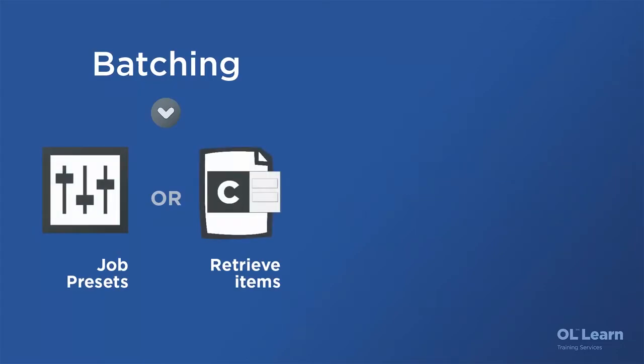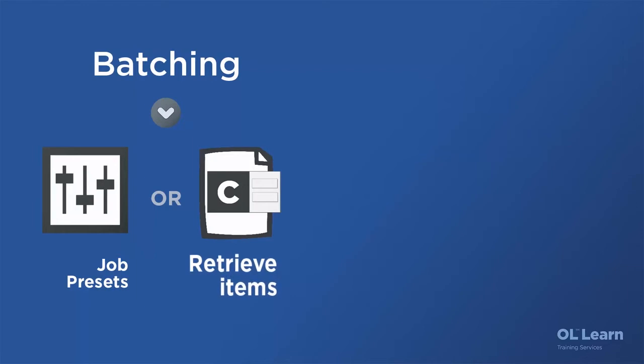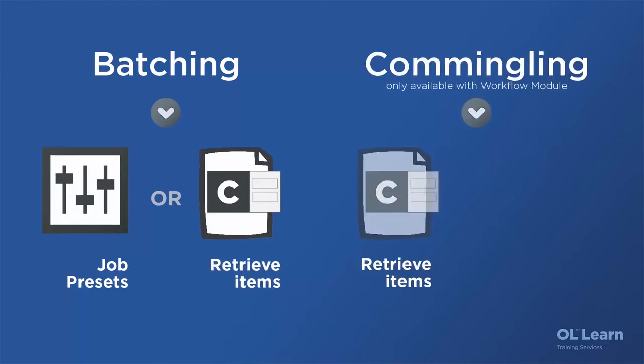Now first of all let's talk about how batching and commingling are available. The concept of batching is available in two different places. You can do it straight from the output module in the designer interface using the job presets or you can do it using automation using the retrieve item task in the workflow module. Commingling on the other hand is only available during automation using the retrieve item task.